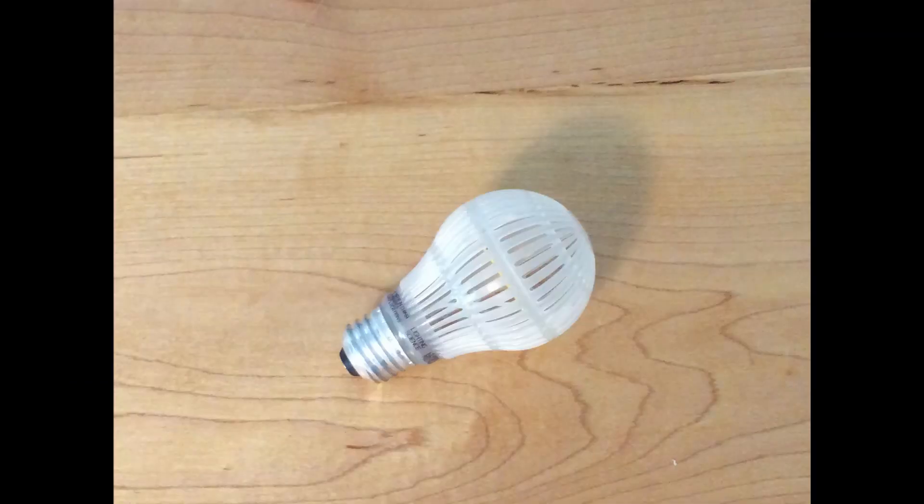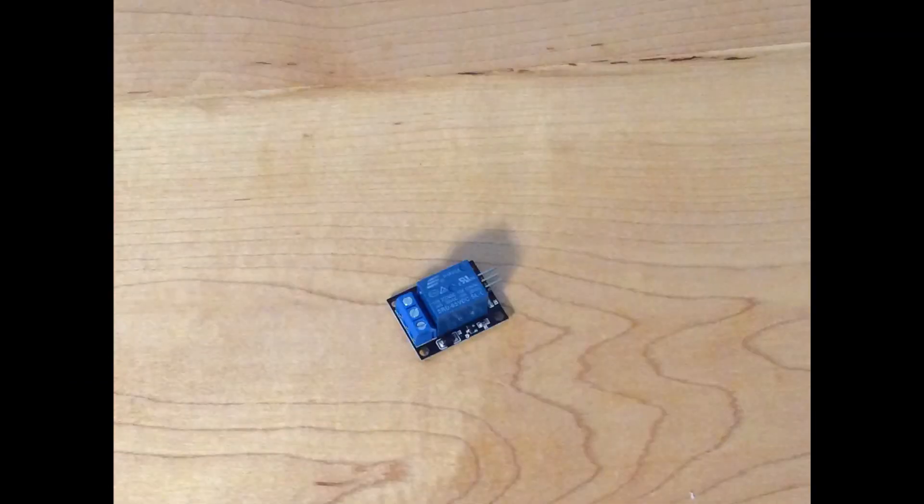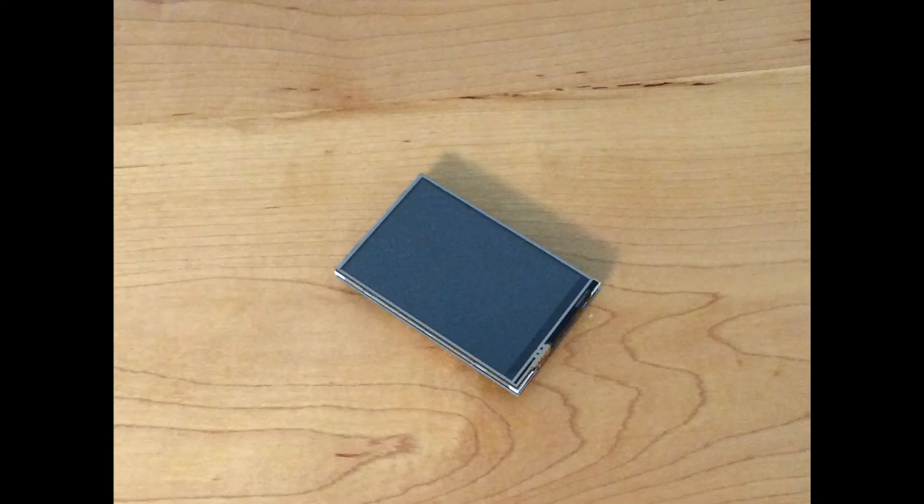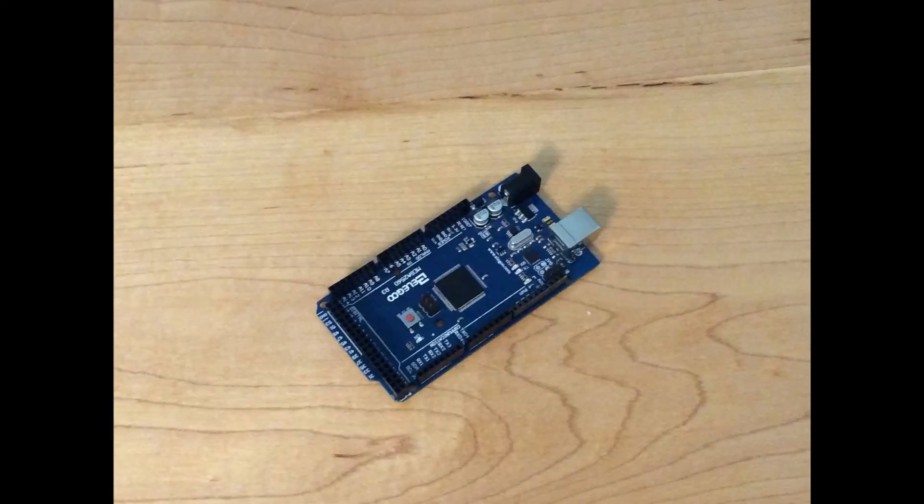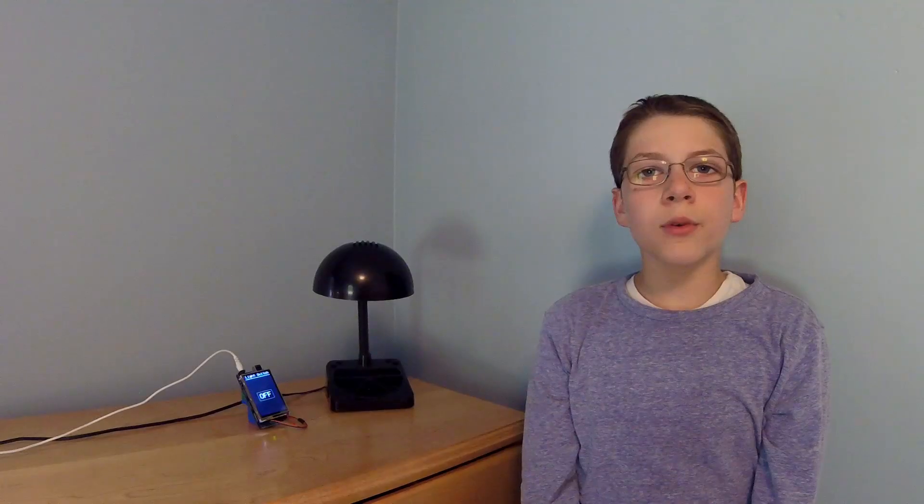For this project you'll need a light, a relay, a touchscreen display, some jumper wires, and an Arduino Mega or Uno.